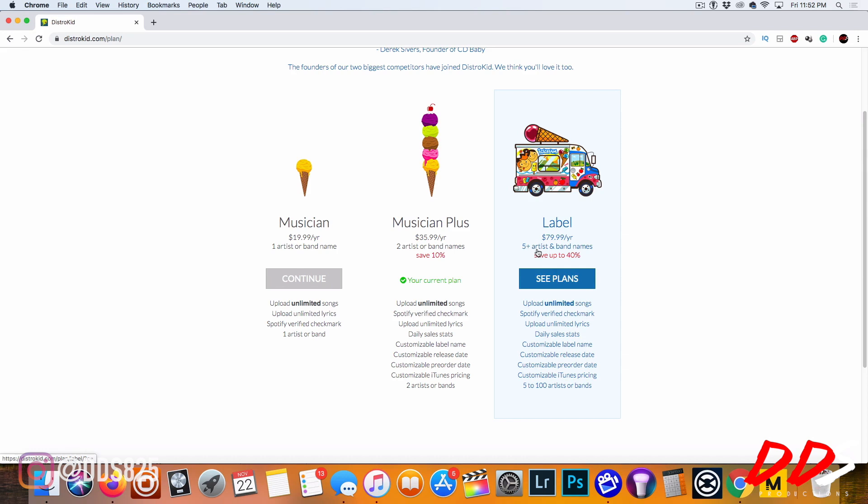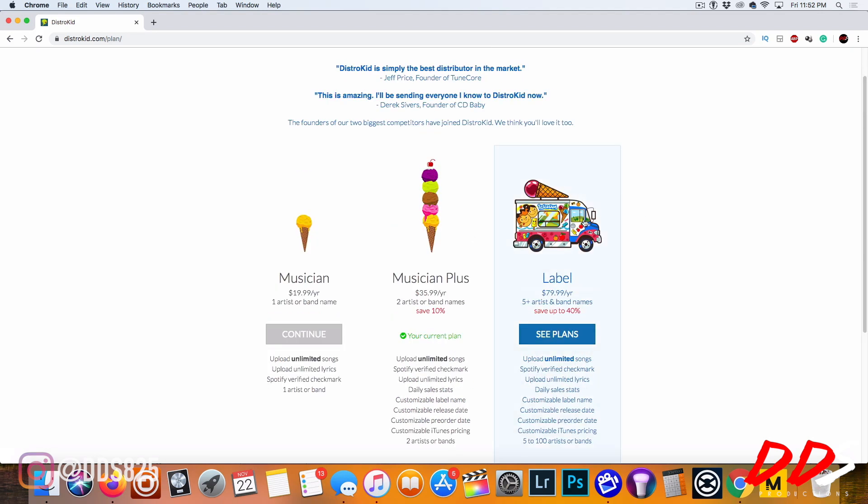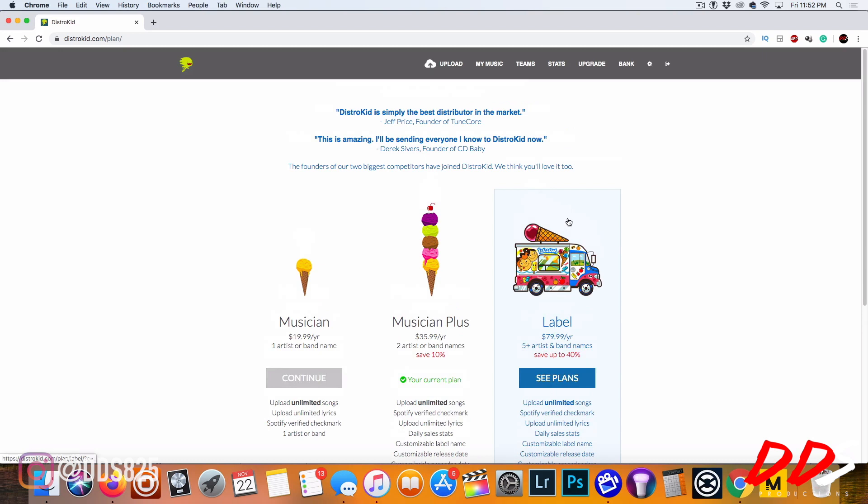The Label plan, it says you can have five plus artists and band names, same unlimited songs, verified checkmark on Spotify, unlimited lyrics, daily stats, customizable label name, pretty much the same thing except you have more artists. This is five to a hundred artists or bands. This will be good if you have a label.